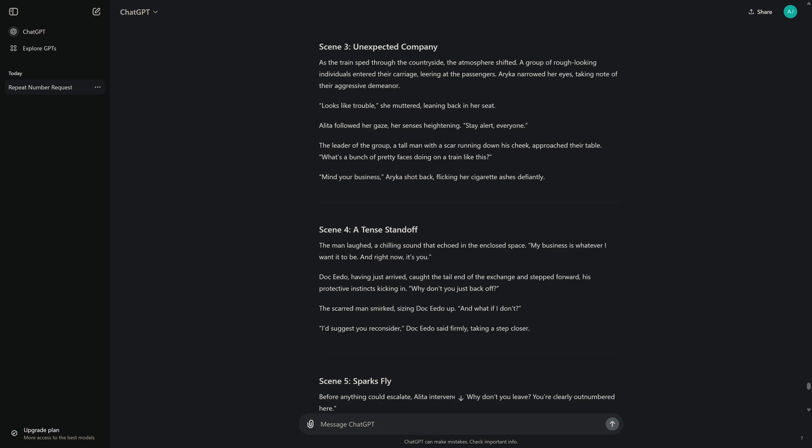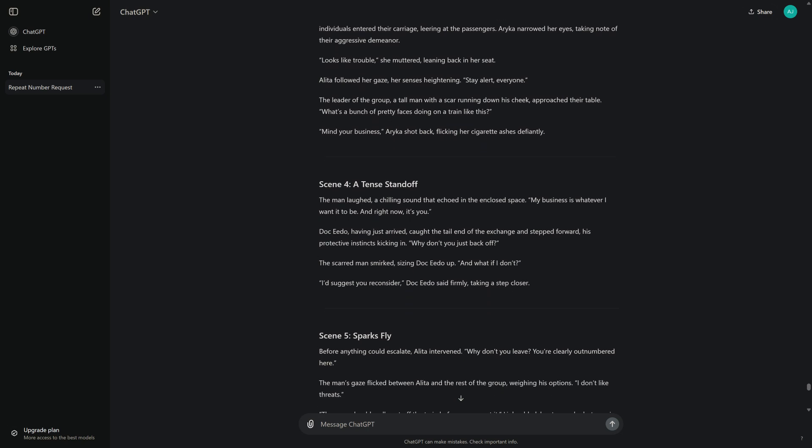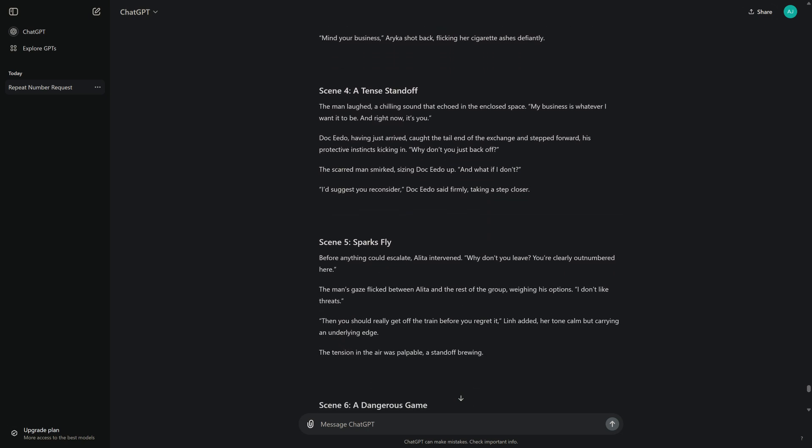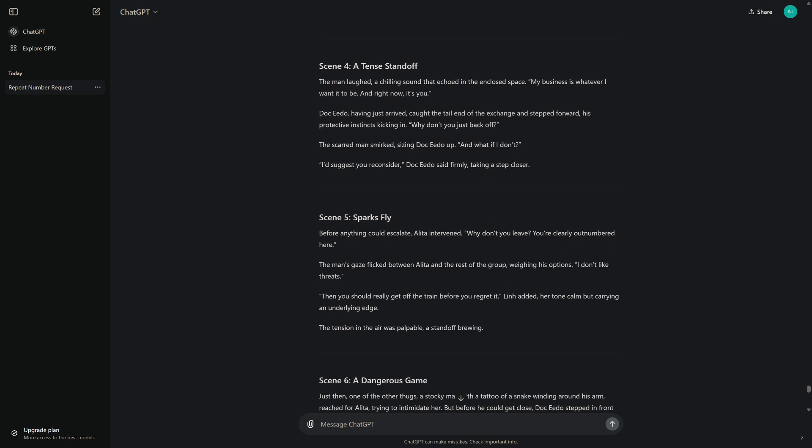The leader of the group, a tall man with a scar running down his cheek, approached their table. "What's a bunch of pretty faces doing on a train like this?" "Mind your business," Erika shot back, flicking her cigarette ashes defiantly.